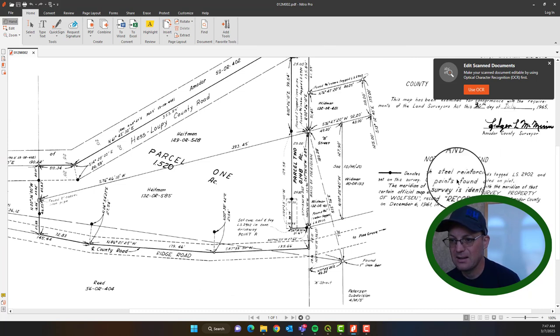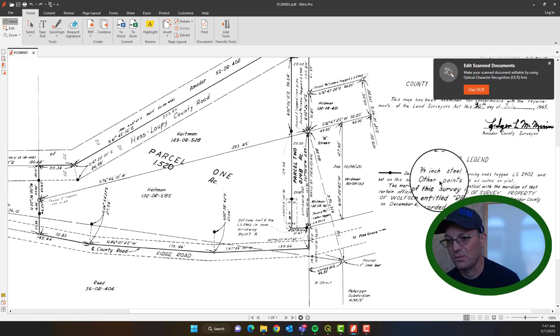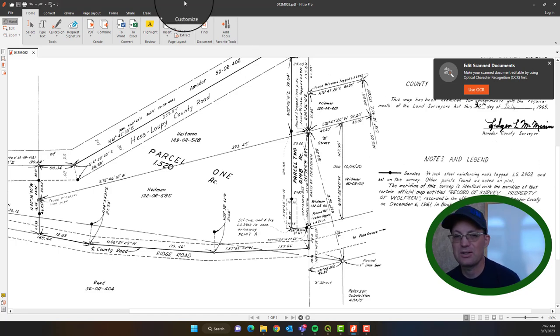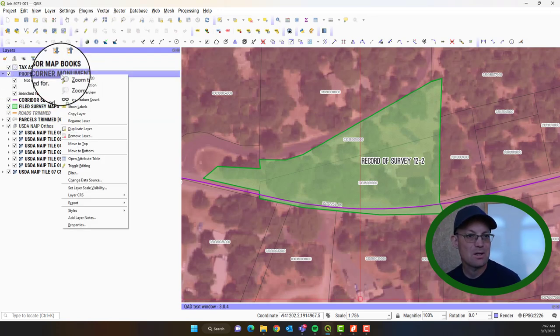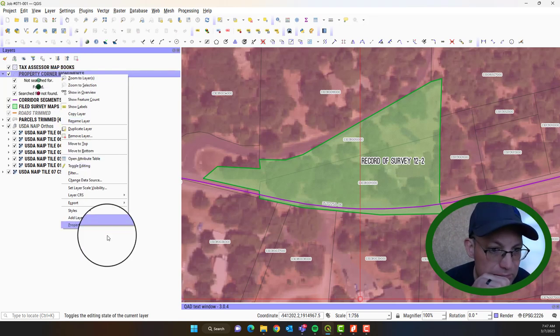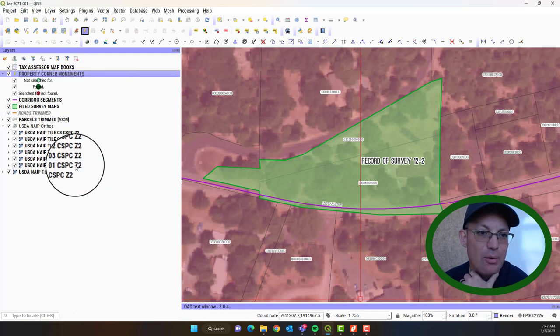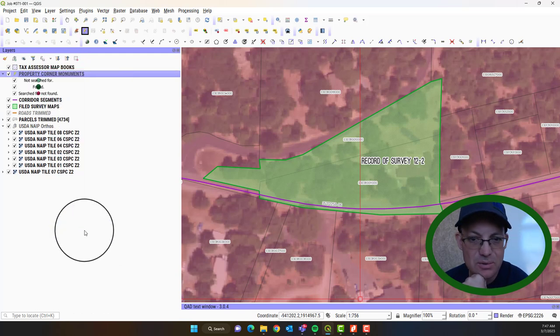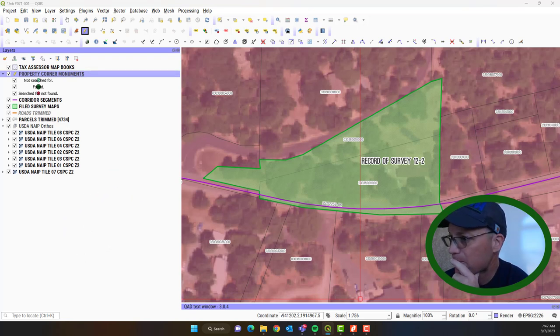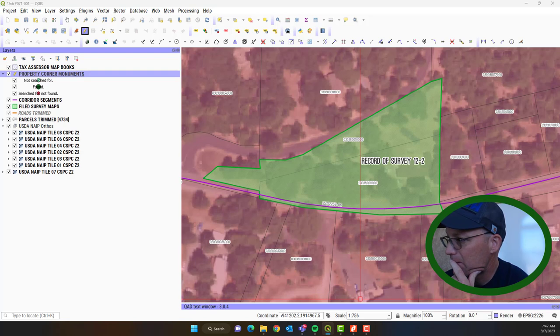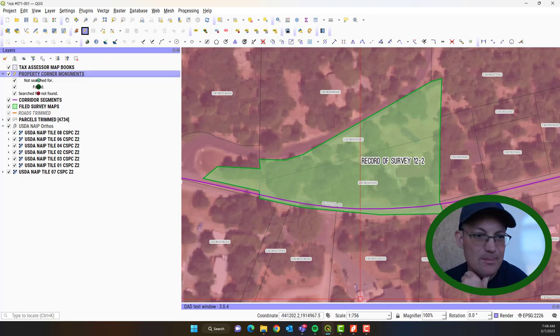I'll show you how to do that. And he set a three quarter inch, it says a steel rod. So that's a rebar. Three quarter inch rebar. LS2902. So to do that, we're going to right click on the property corner monument layer and we're going to toggle editing. Let me see if I can fix that legend real quick. It's a little hard to read the way it is right now.